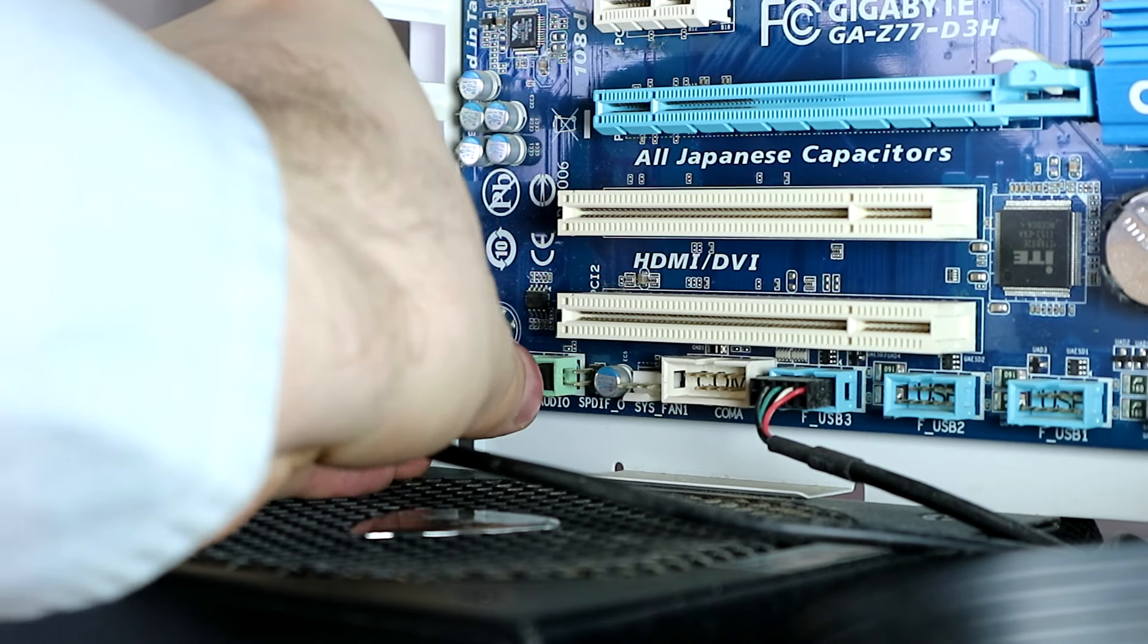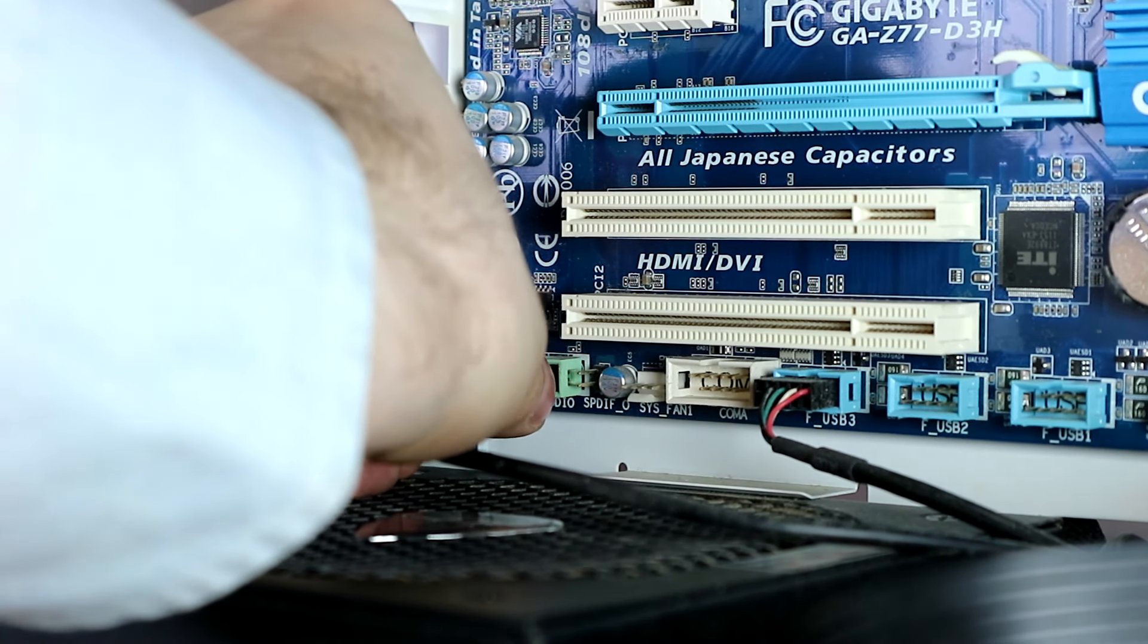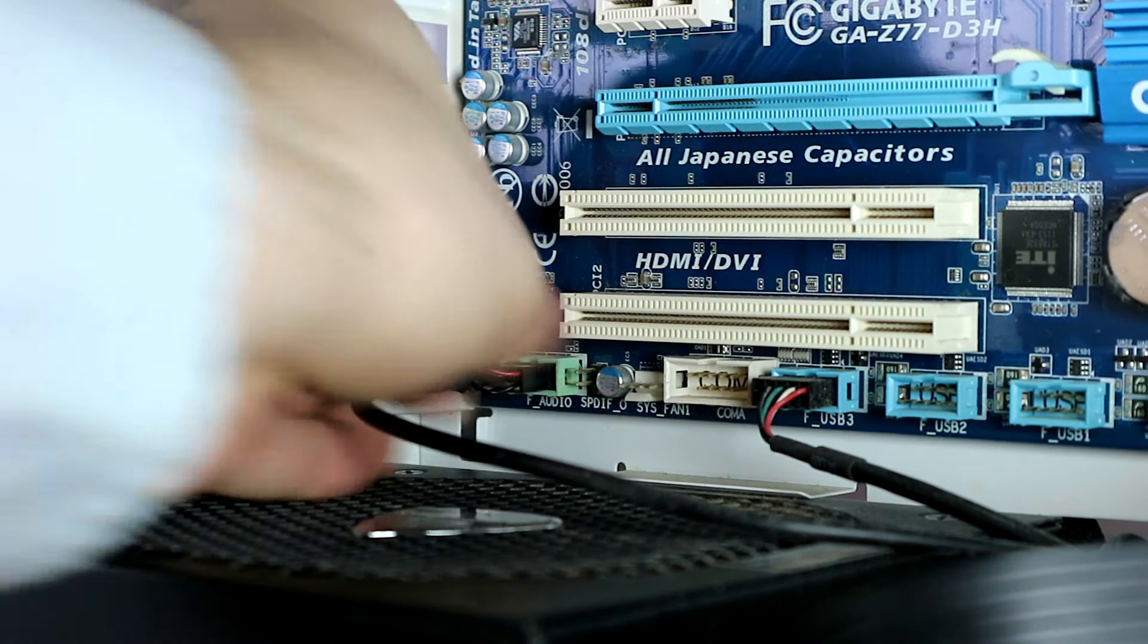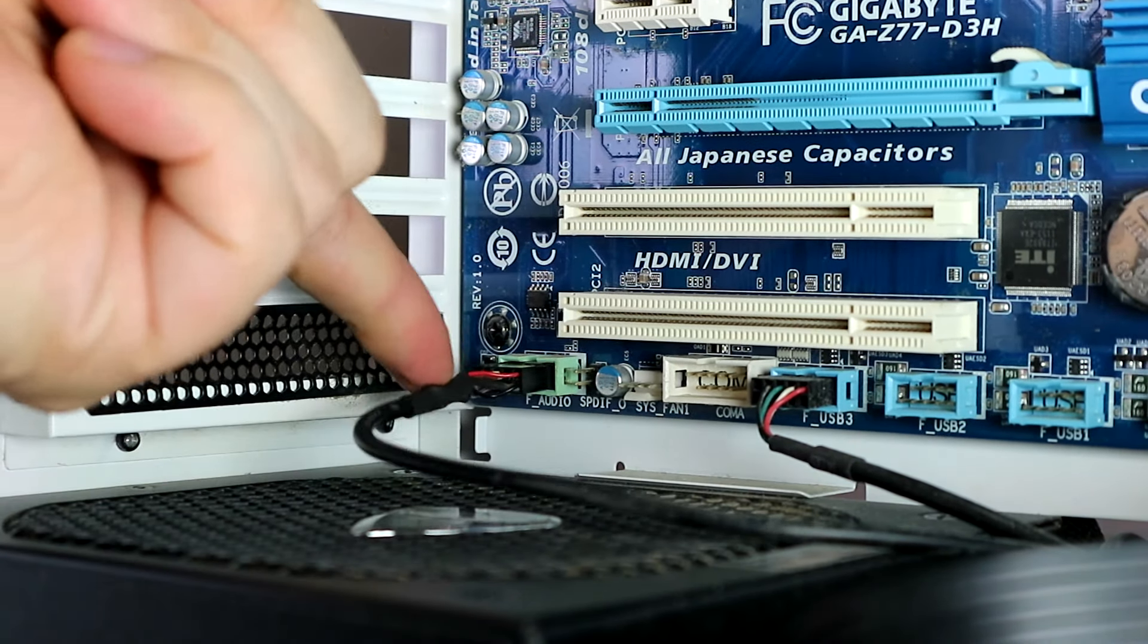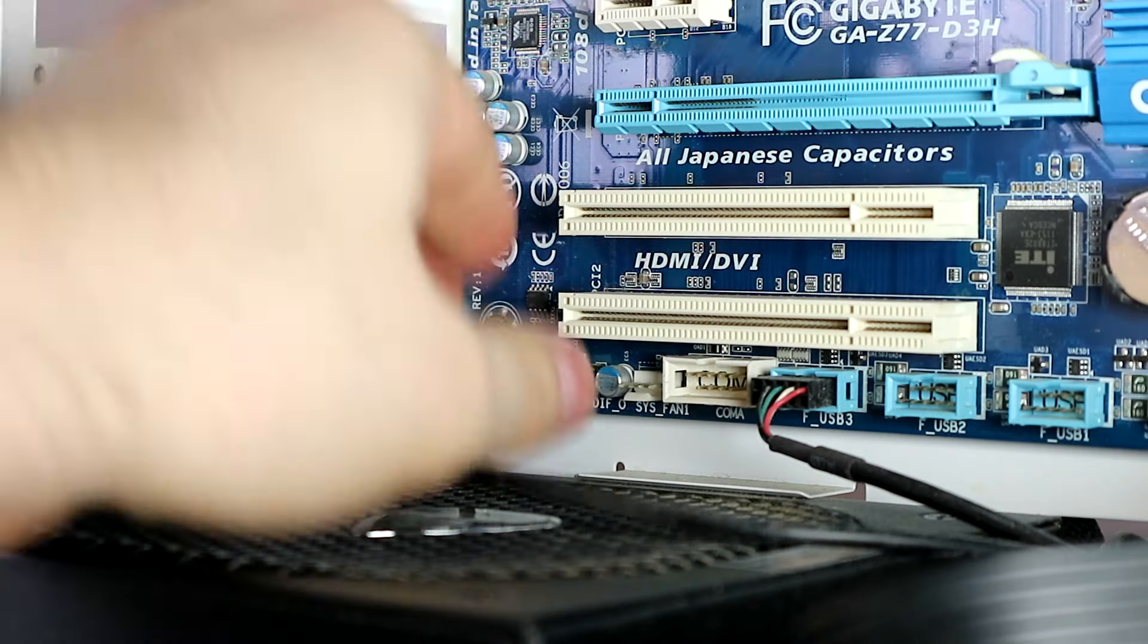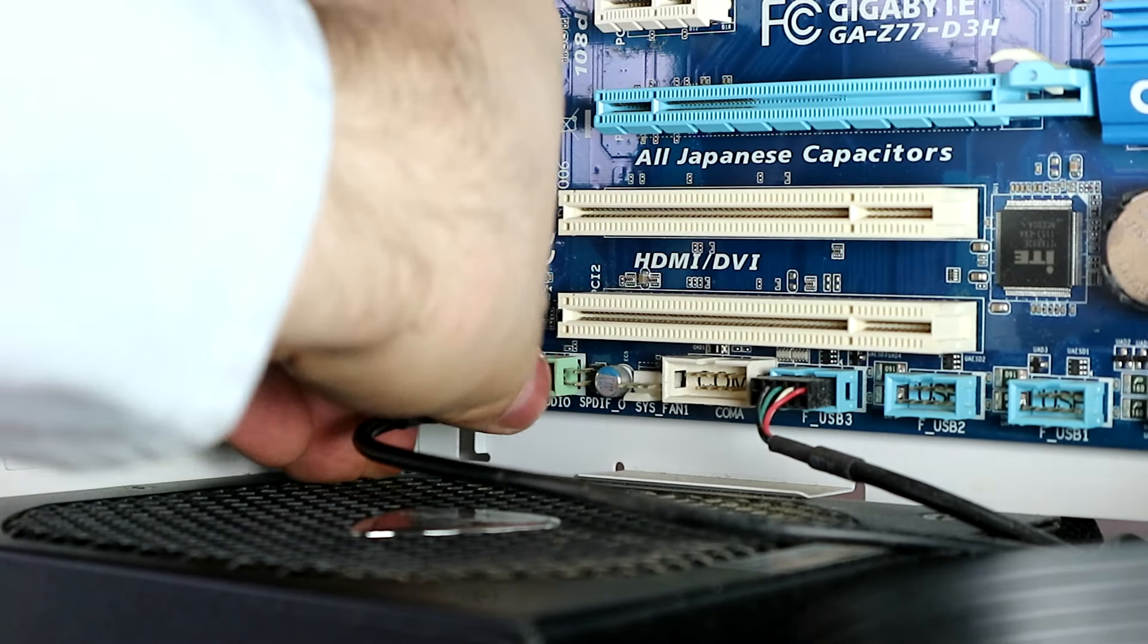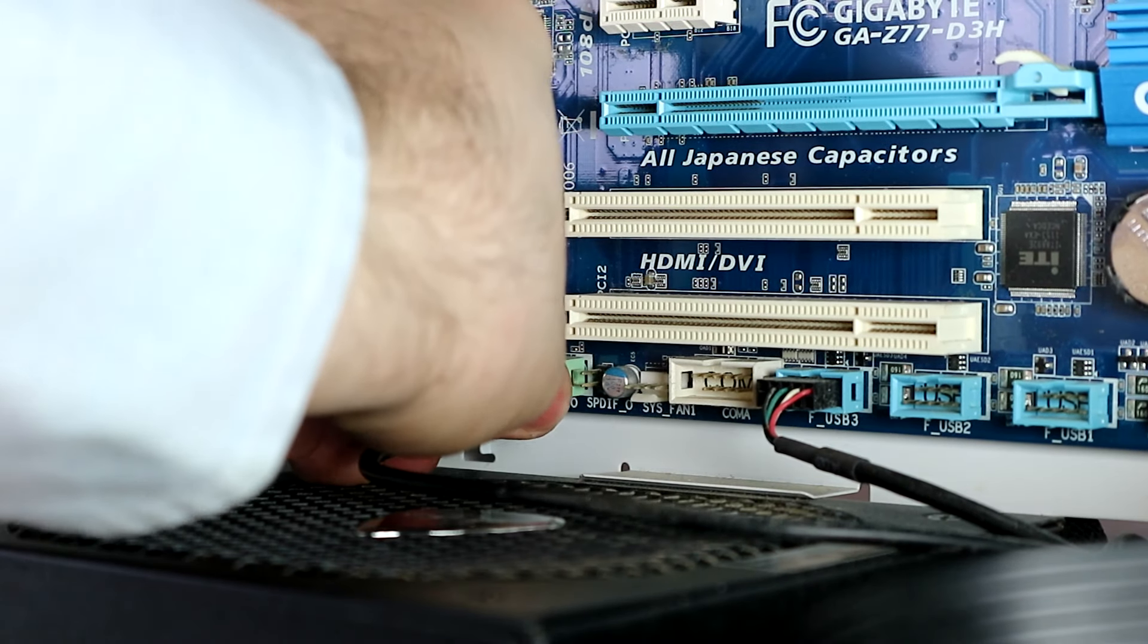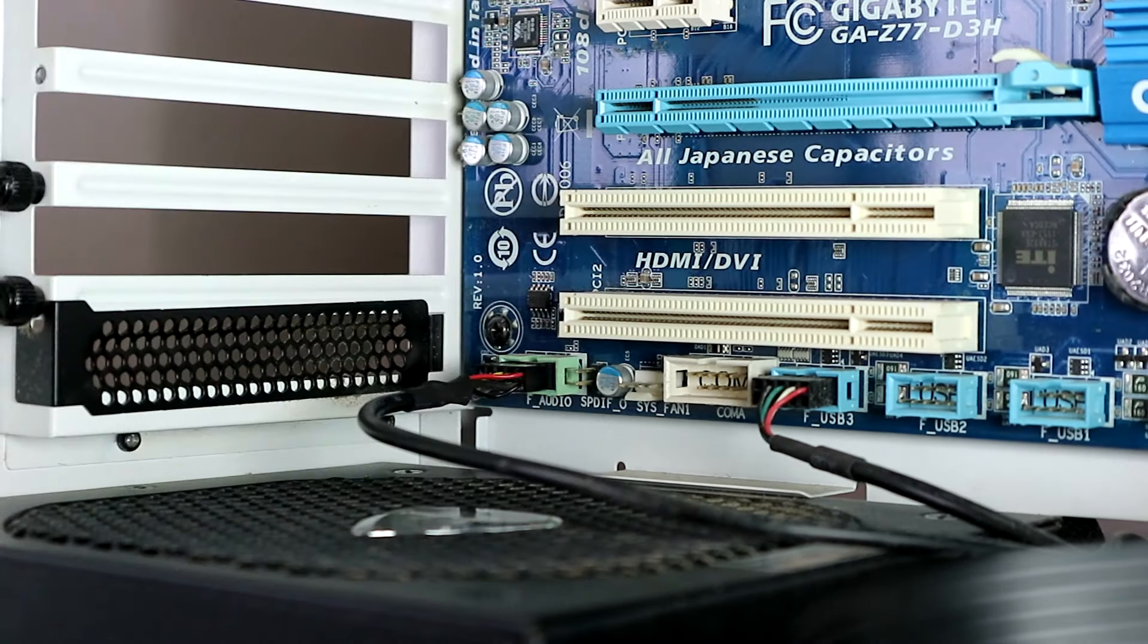And we just hold it from the side. Don't press from here or you might break the cables. And that's it. Let's check it out on the other mainboards though.